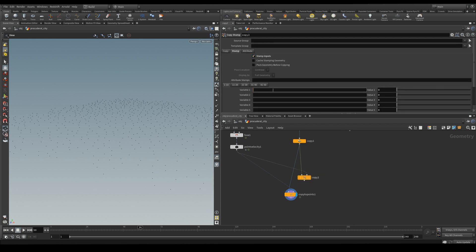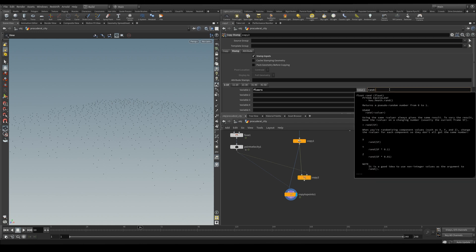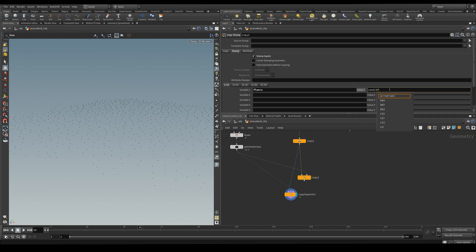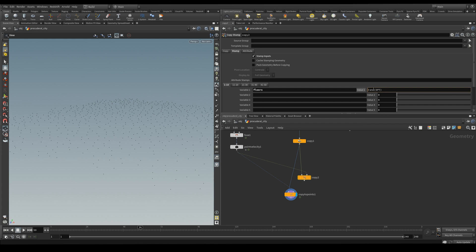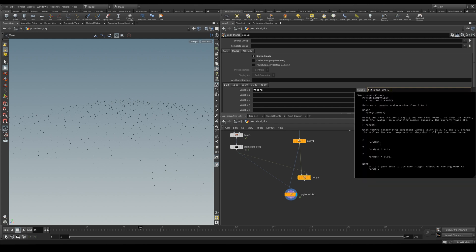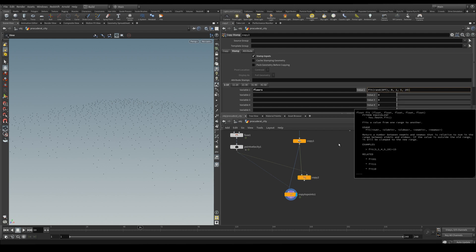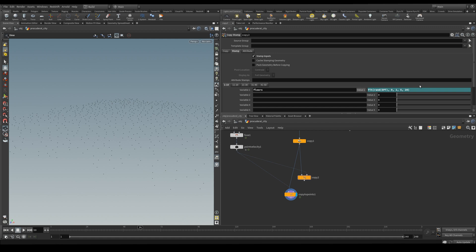And in the stamps we're going to create an attribute called floors. And we're going to use the random function and pass the point number to create a value from 0 to 1. And we're going to fit this value from 0 to 1 and fit it into 5 to 20. So the minimum floors will be 5 and the maximum 20.